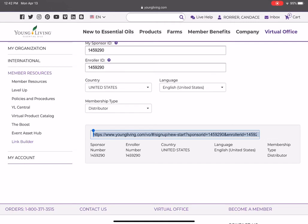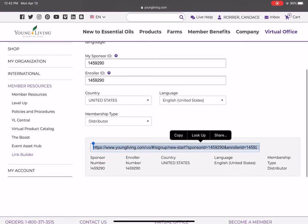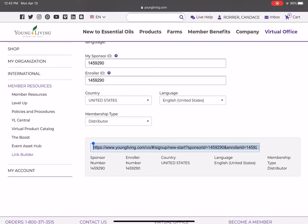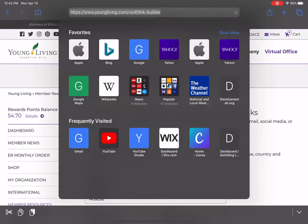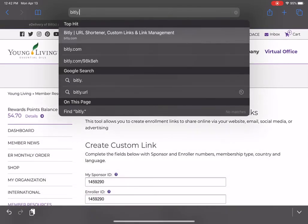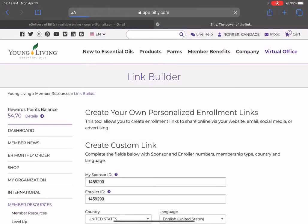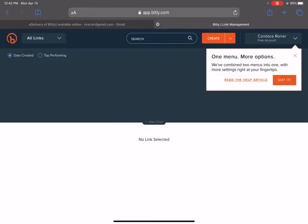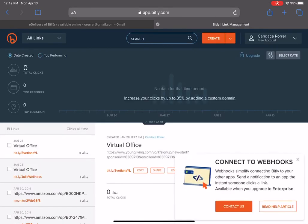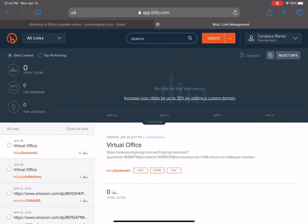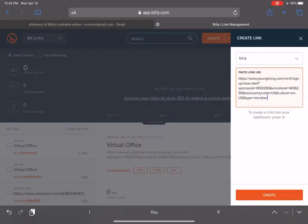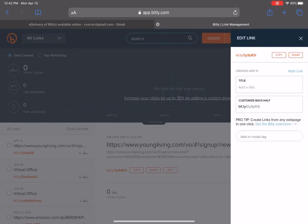Scroll down and you'll see — I'm going to highlight that link right there — it is already populated with my member ID, my sponsor and enroller ID. You simply click copy, and then you can go to bit.ly.com. If you want to create a shorter link you can go there and click on create.